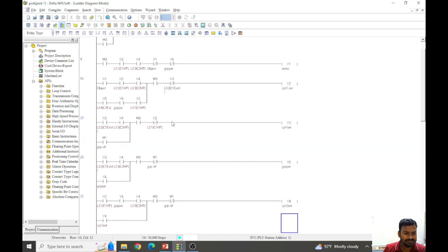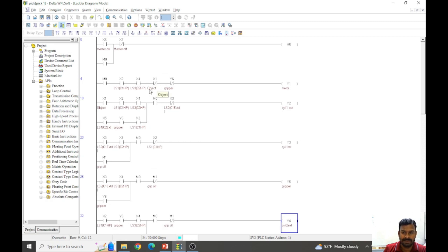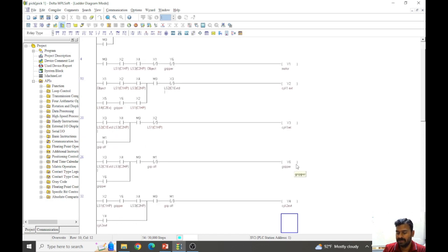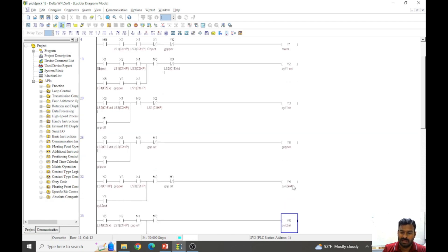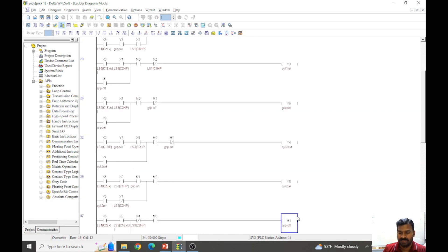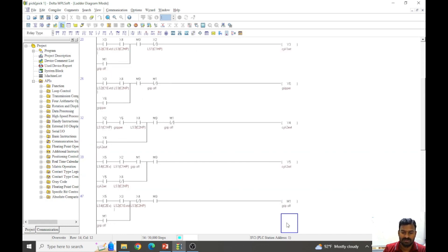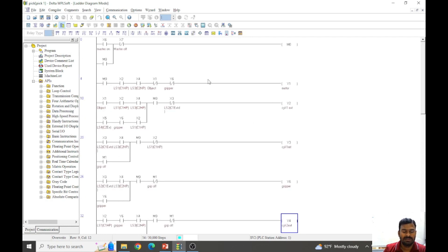X1 is the object sensing sensor. As actuators, we have the motor on Y1 and Y2. Y3 is to activate the solenoid controlling cylinder 1. We also have a gripper, which uses a spring-return valve, so only one solenoid is used for the gripper. Y4 and Y5 are solenoids for controlling cylinder 2, which is a double-acting valve using two solenoids. One more memory bit is used for control purposes.